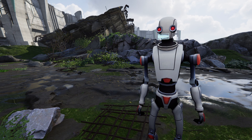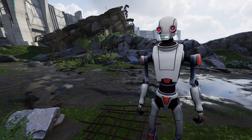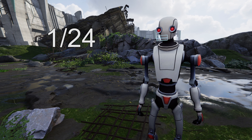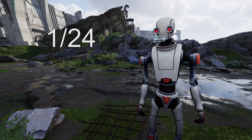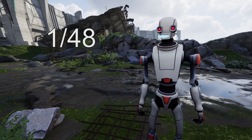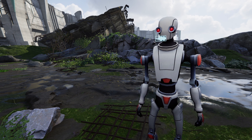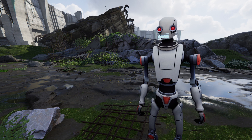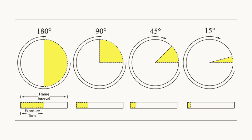That means the absolute longest you can expose a frame of film for is 1/24th of a second. The typical exposure time for film is half of the frame rate, or 1/48th of a second, since this seems to emulate the motion blur humans see in real life fairly well. However, unlike photographers, cinematographers — especially those who shoot on film as opposed to digital — tend to measure shutter speed in degrees rather than a fraction. So the typical shutter speed for film is usually expressed as 180 degrees.